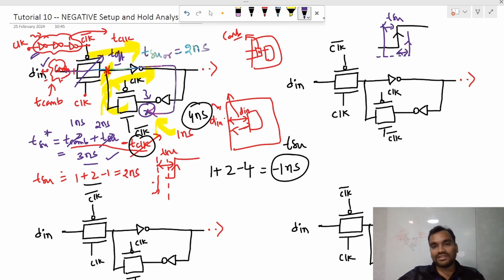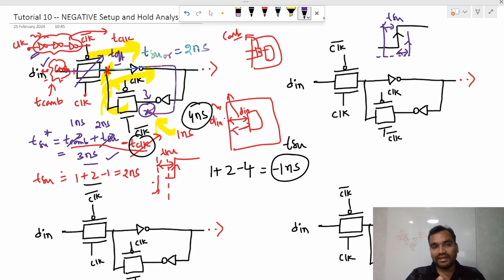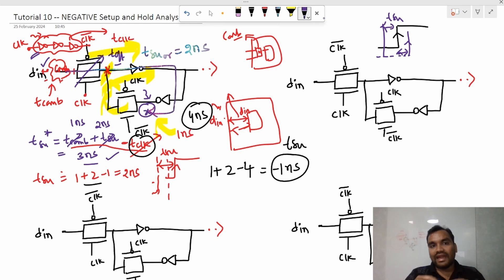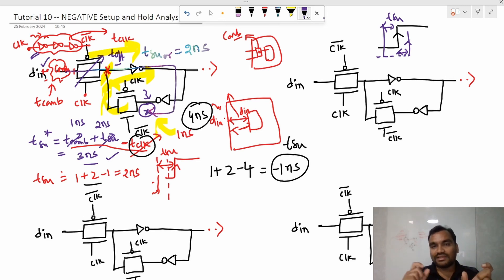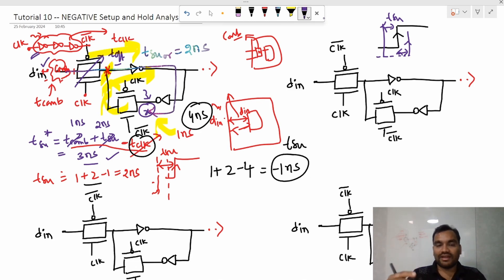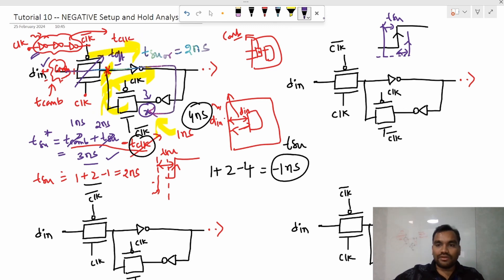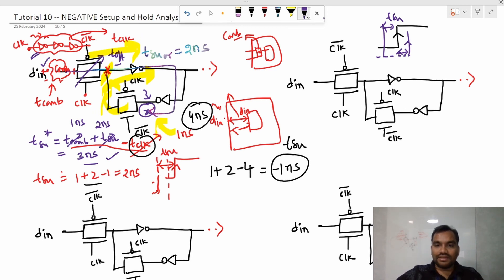After analyzing the whole timing, you'll come to the conclusion that either parameter can be negative, but both cannot be negative at the same time. The sum of setup time plus hold time must always be positive. We will see why it violates in the other case. This is the concept of negative setup time.